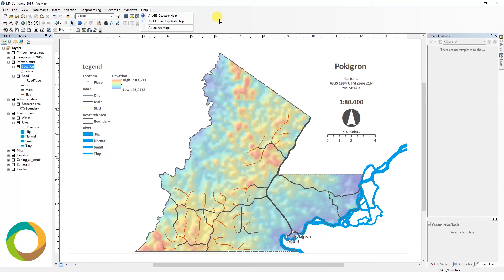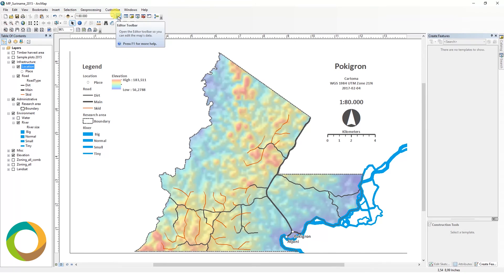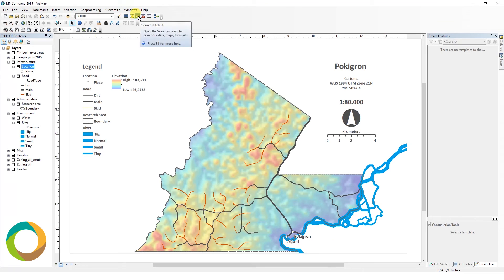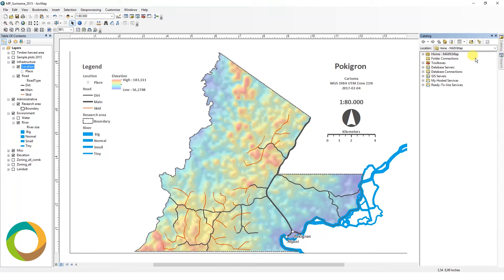Under the menus, some main functions are displayed as icons. Hovering over them shows the relevant information. During the utilization of ArcGIS, you will quickly learn the icons' purposes. For now, a useful icon is the one leading to the catalog. This can also be accessed on the right side of the interface. From here, data from your directories can be accessed and added to your map.